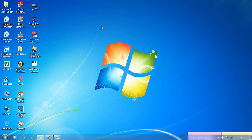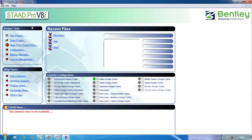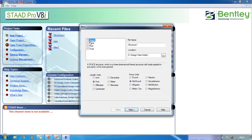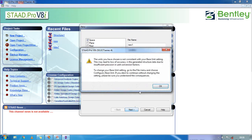Welcome to my class. Today I'm going to show you how to design an RCC building using STAAD Pro. First, we have to open STAAD Pro, click on new project, select space, give a name, set the location, set length to meter, and force to kilonewton, then click next.